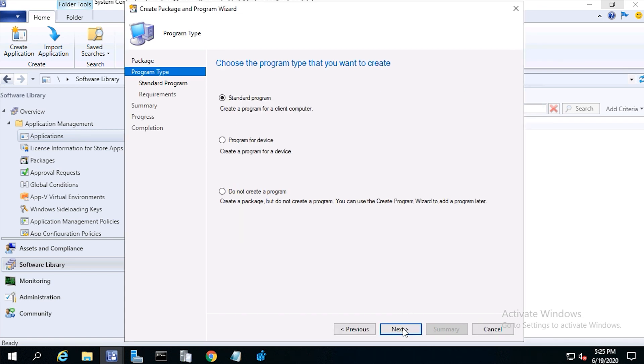From program type, choose standard program, then click next.